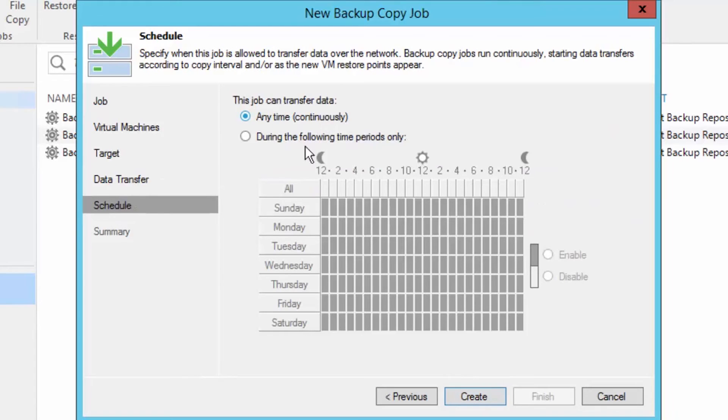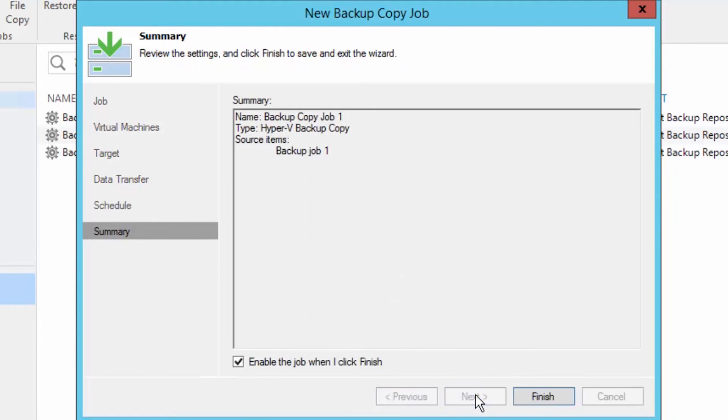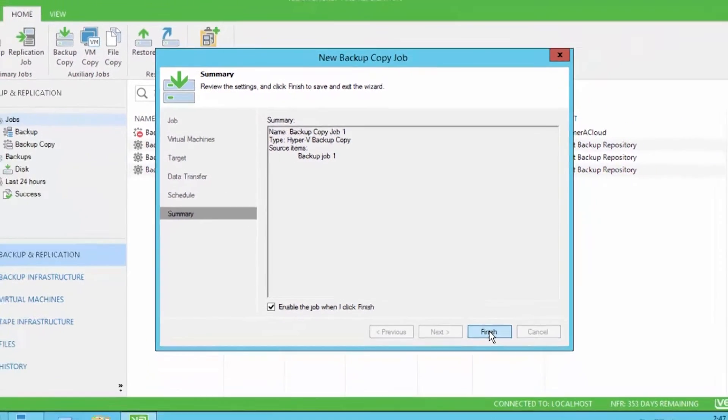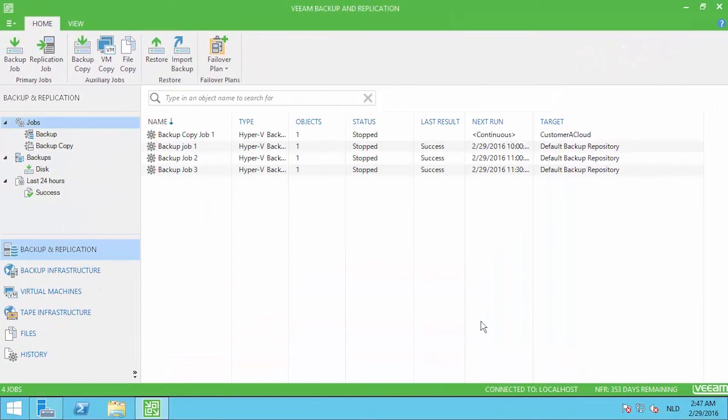Finally, you can make some adjustments to the schedule when the backup copy job is actually allowed to transfer data to the service provider, and then you are finished after reviewing the summary.